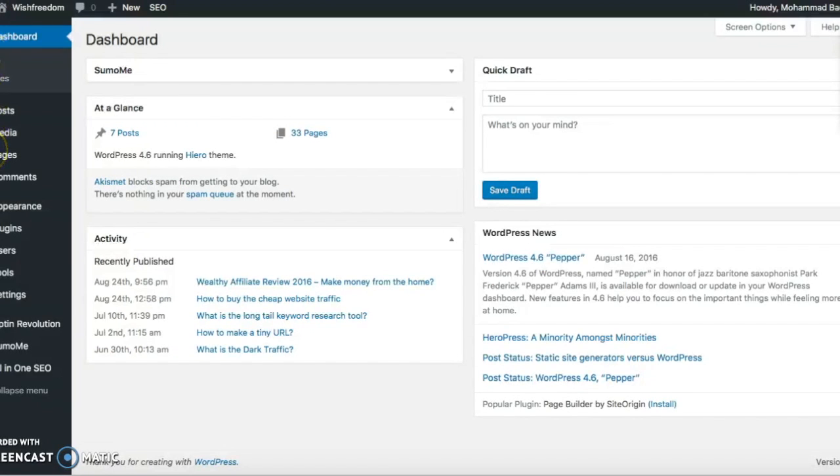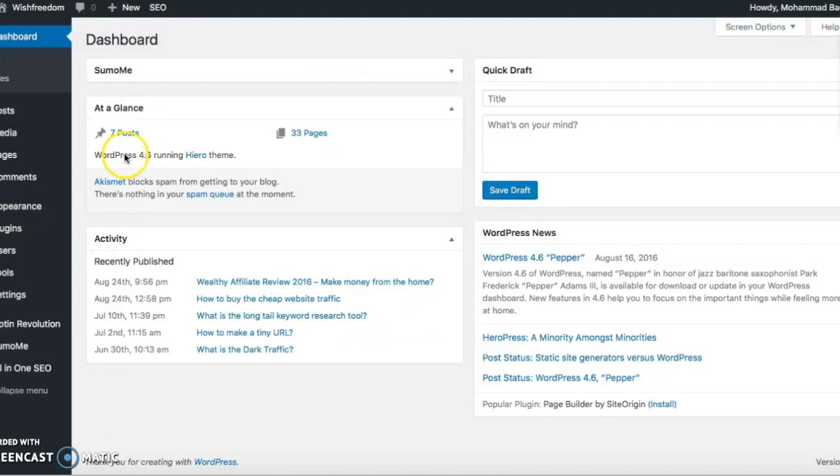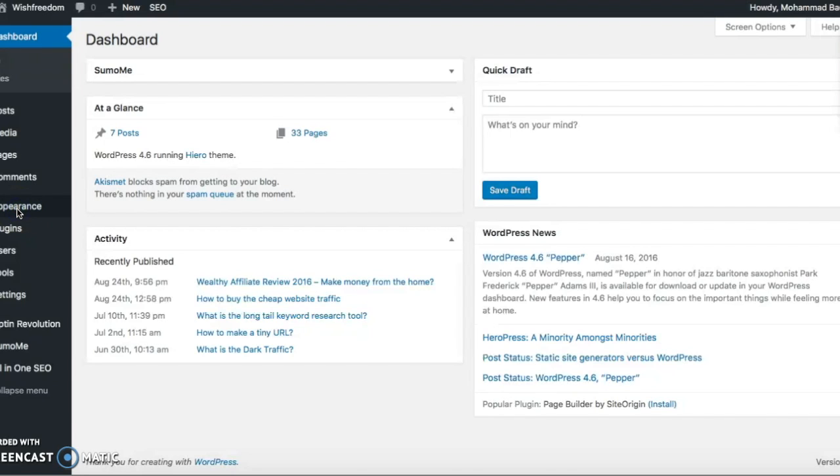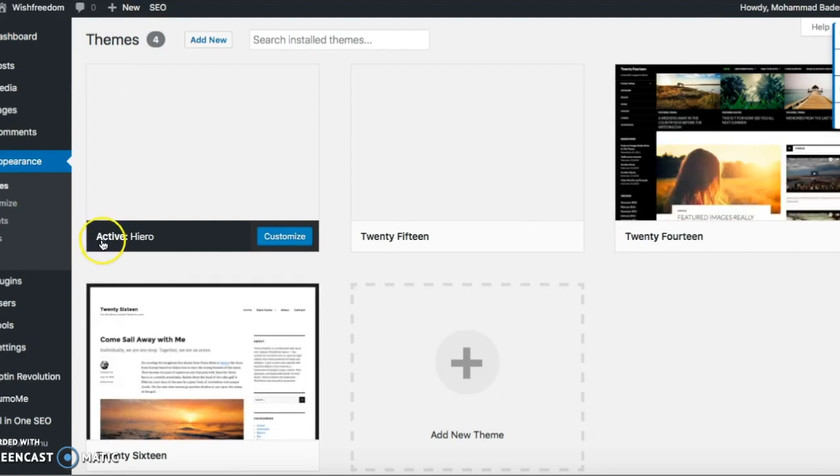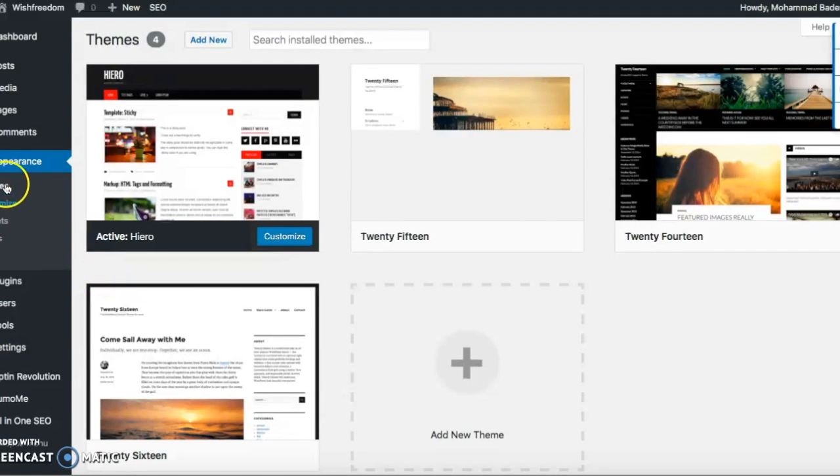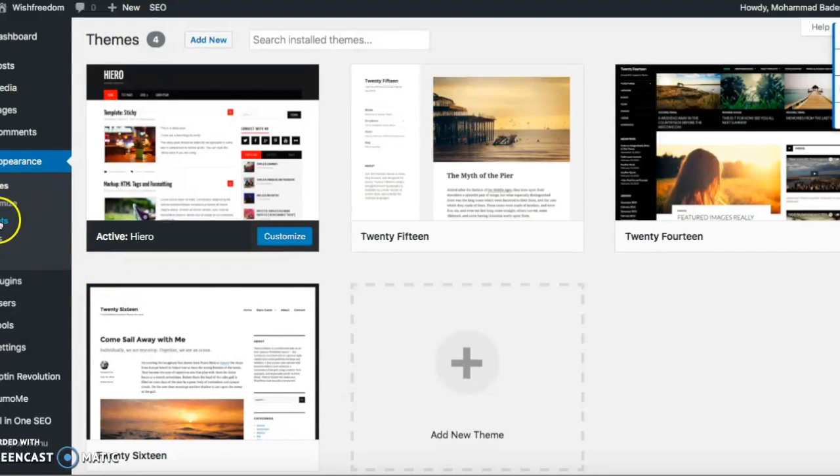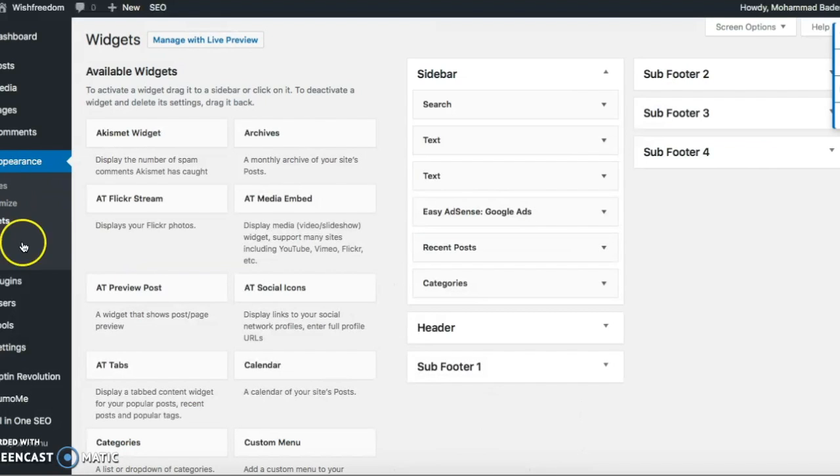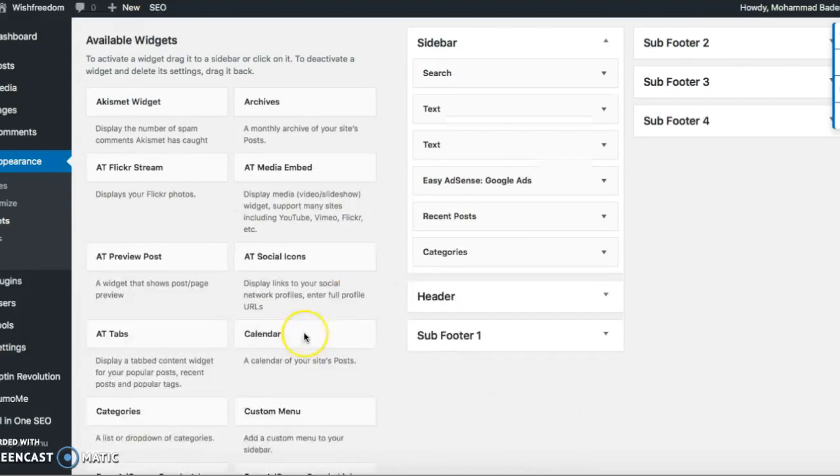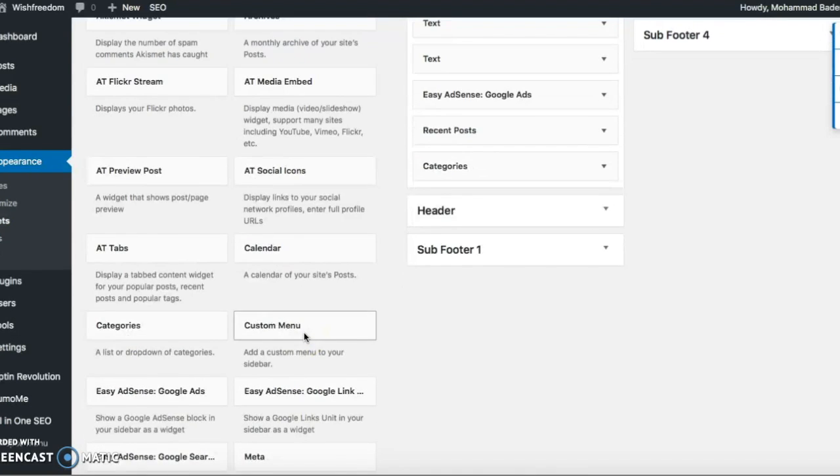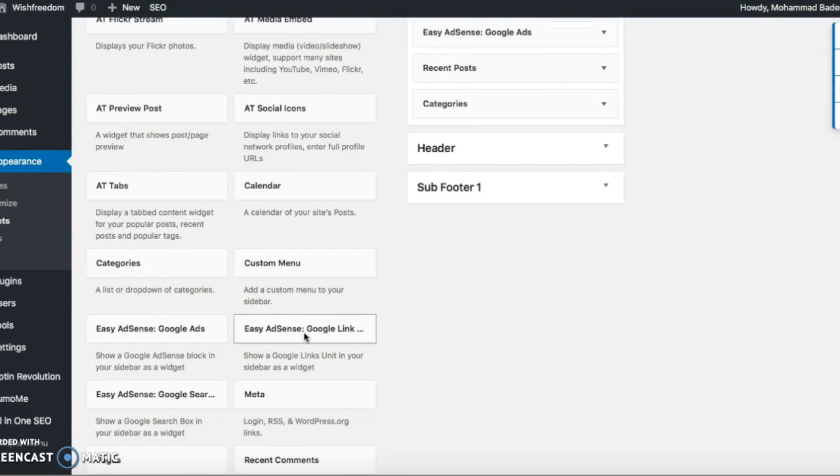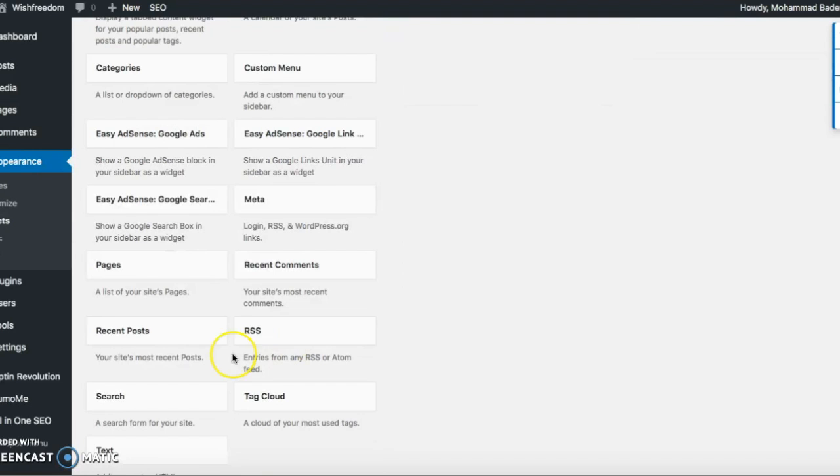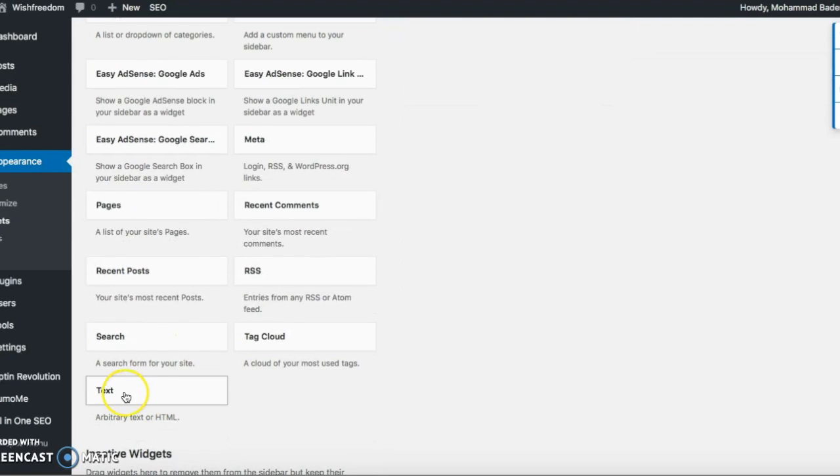Two ways you can do it, it's fairly simple and easy. This is the backend of my WordPress website. So one way you can do it is click on Appearances, and in Appearances you need to go to Widgets, and in Widgets you need to go into the Text.